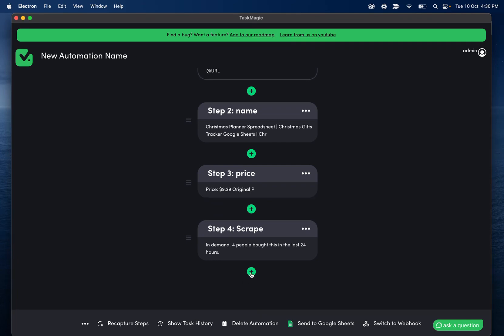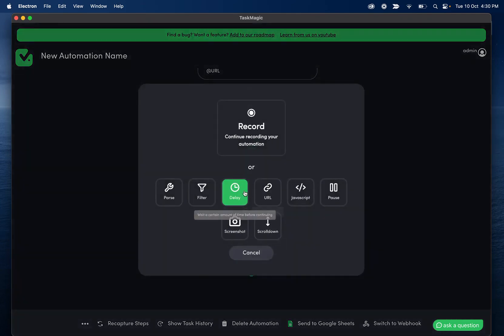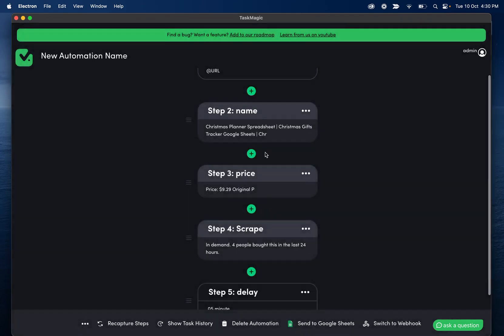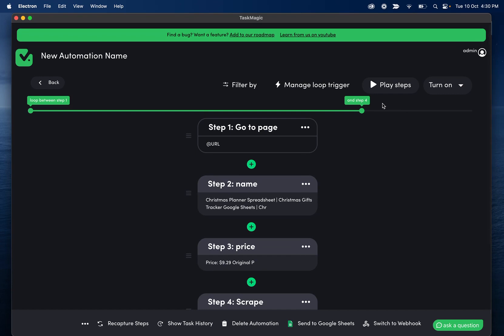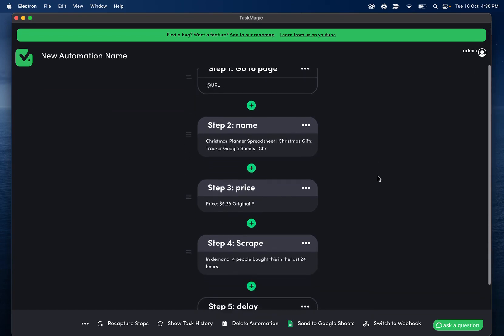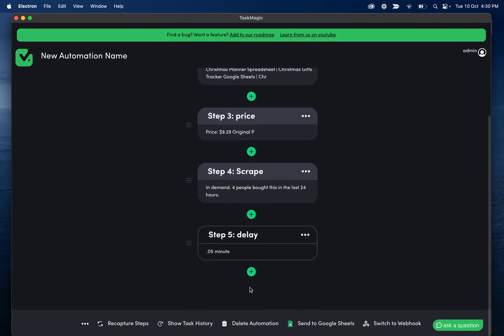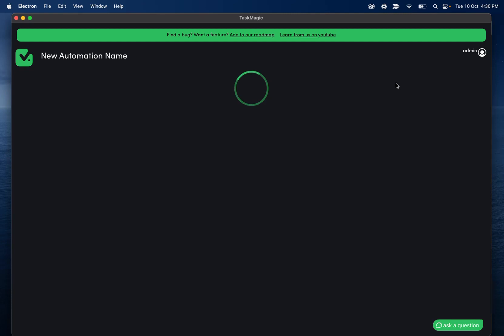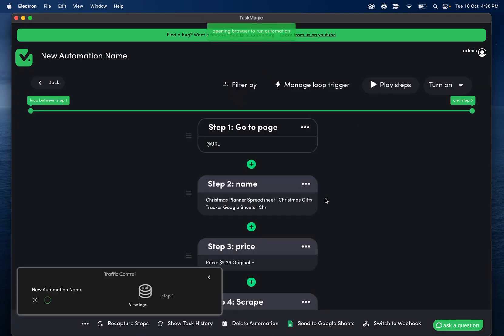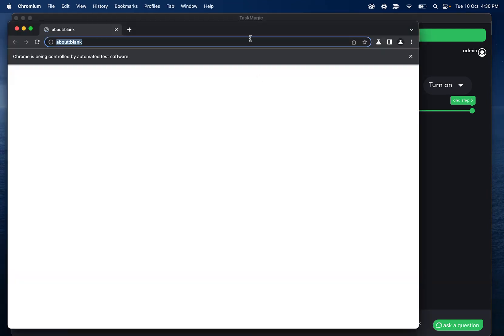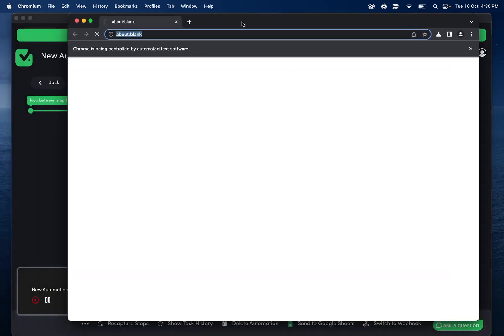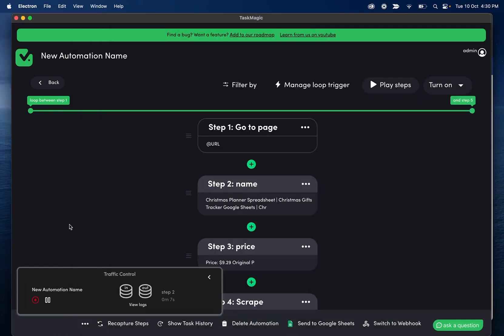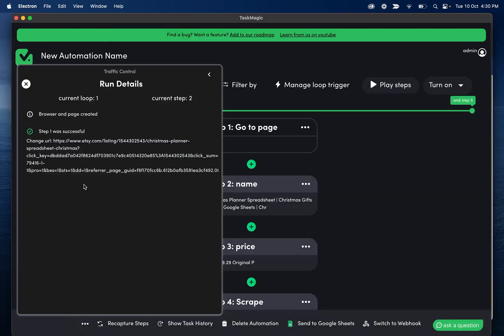Last thing we'll do let's add like a delay step here just because we're going to be looping quite a few times we don't want to run into an issue where etsy's rate limiting us and stopping us from viewing more pages. You might not need to do this but you can play it safe if you want to. So I'll click play steps I'm going to let this only run through the first one and then I'm going to pause the loom and I'll show you guys what we see in the google sheet afterwards.